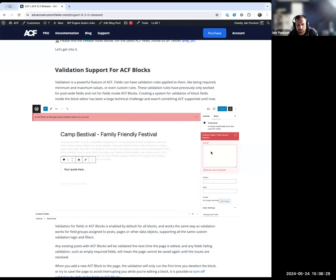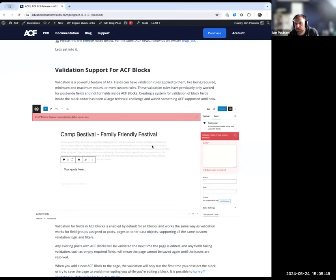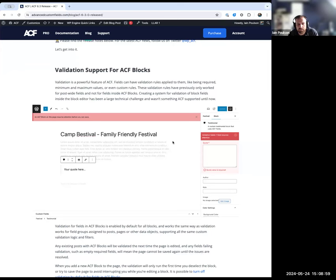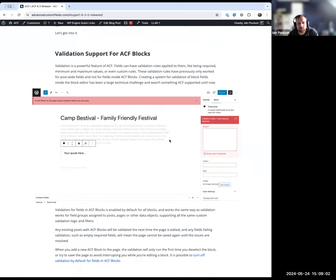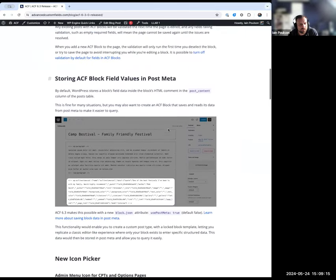In the screenshot example, there's a testimonial block — a custom block created with ACF blocks — where the quote text is set as required. Now when you try to click off it or update the page, it draws your attention to where data needs to be added. It supports all ACF validation rules: required fields, minimum and maximum for numbers, and any custom validation rules you've written. This is a major feature if you're building layouts for editors with custom blocks.